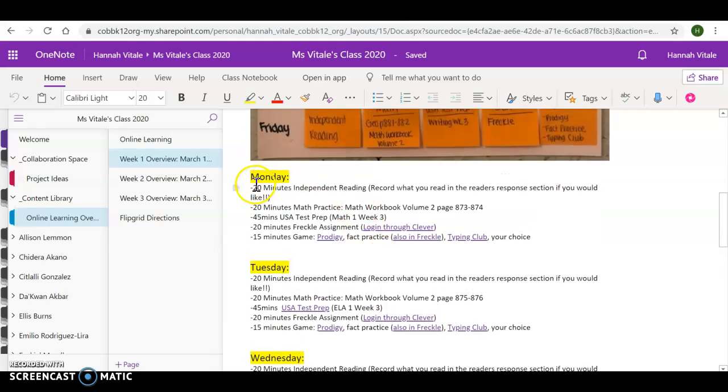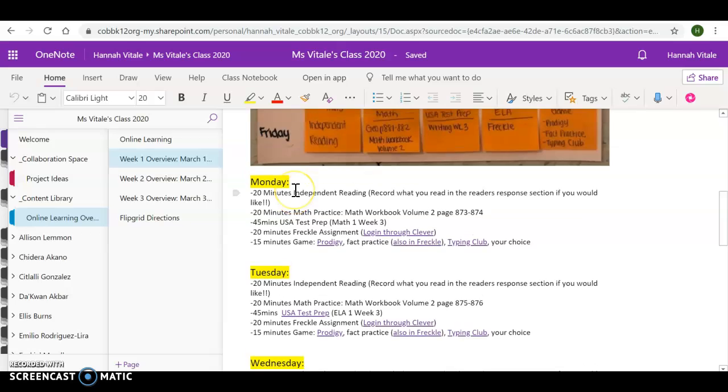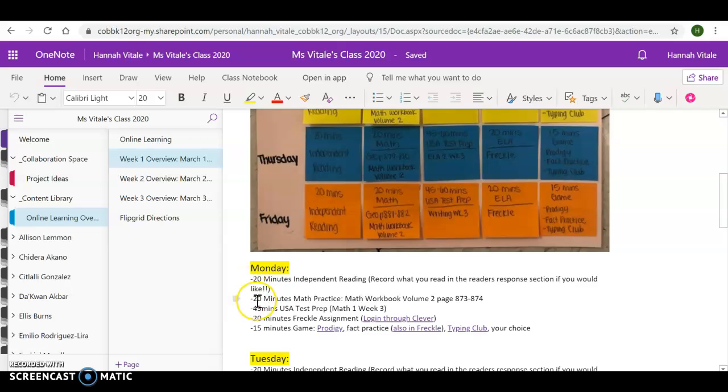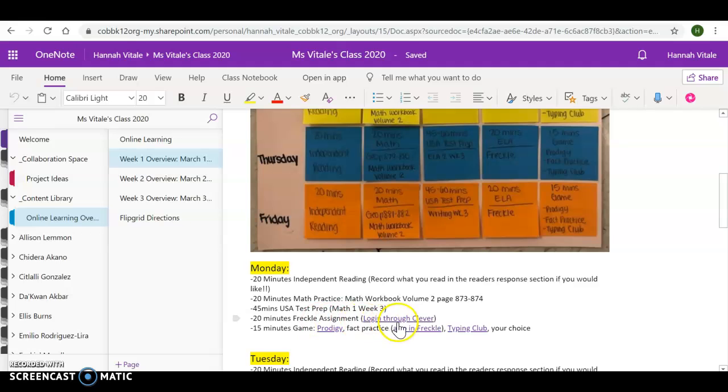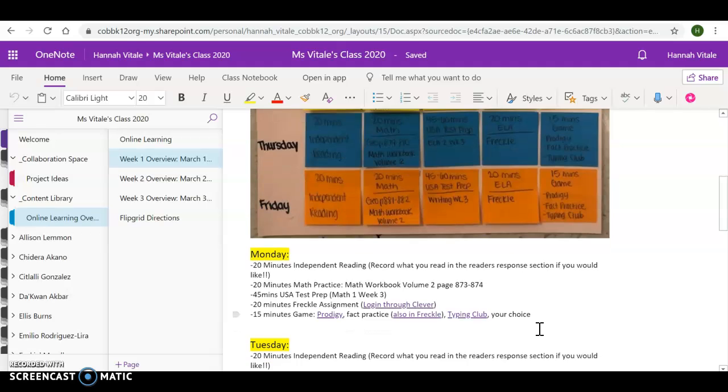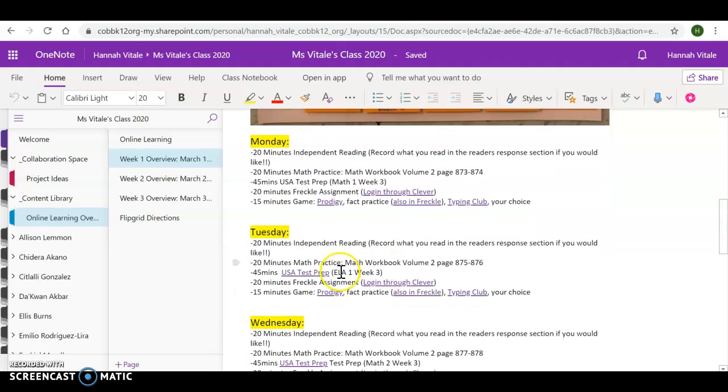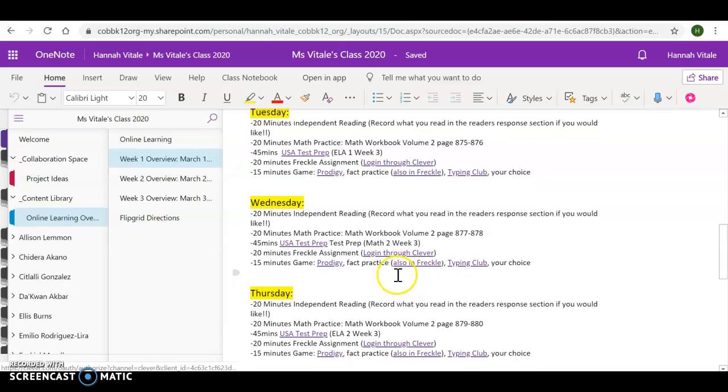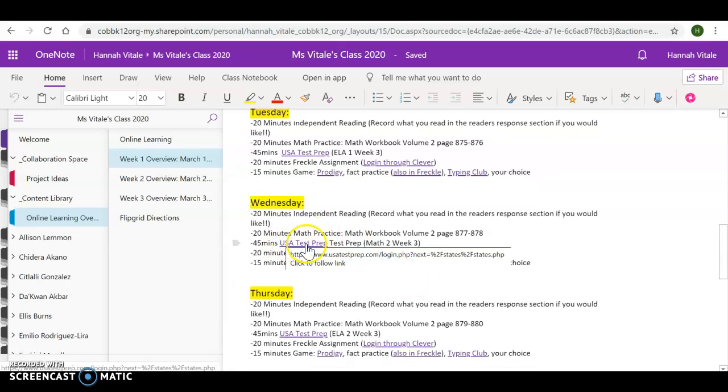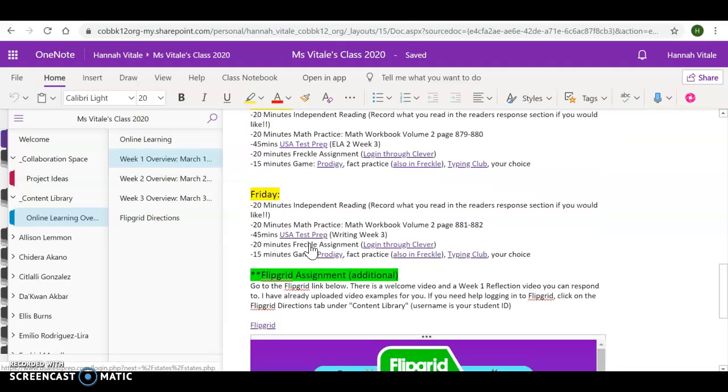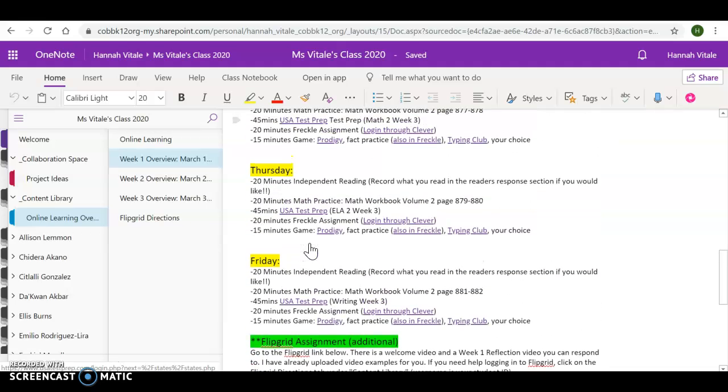When you go to each day, it's written out exactly as you see above. So you'll see 20 minutes of reading, 20 minutes of math practice with the specific workbook pages, 45 minutes of USA Test Prep. Then you will see your Freckle assignment, log in through Clever, 15 minutes of a game. That's Prodigy. Through Freckle, there's math practice, typing club, or another game of your choice that we've played in class. All of the links are already in there. So all you have to do is click on the underlined link, and it'll take you right to where you need to go. All of your login information is in your agenda.